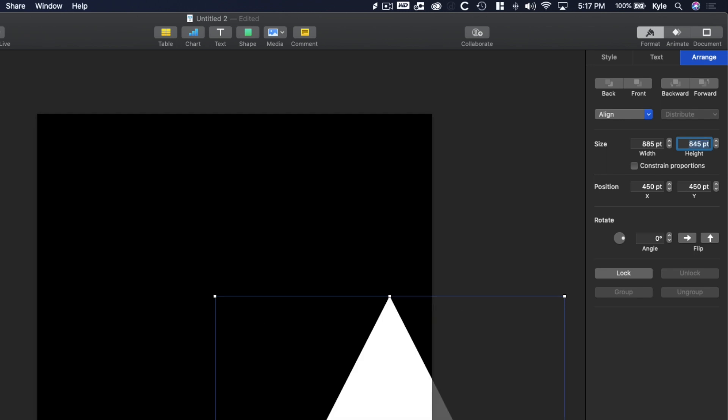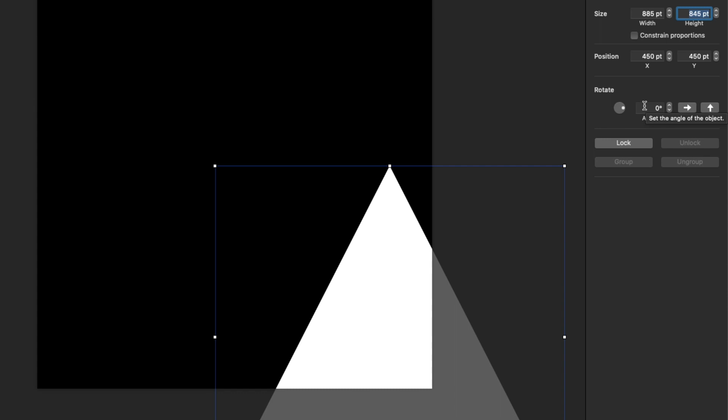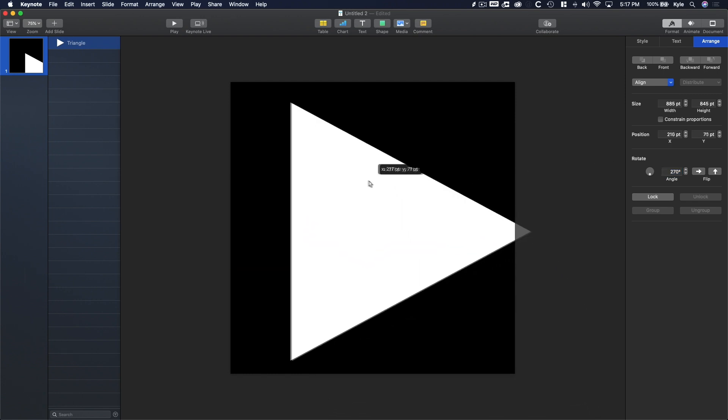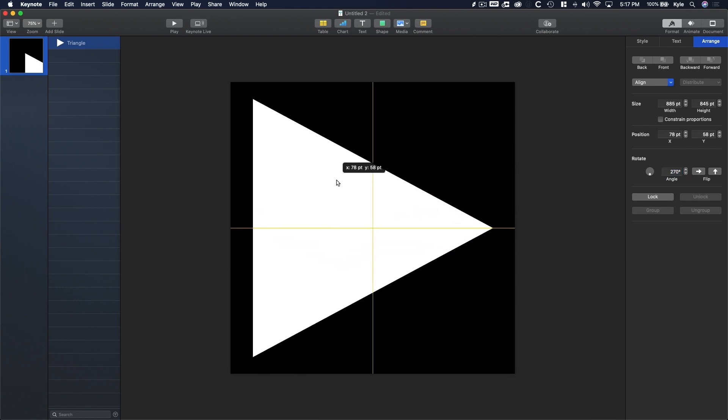After scaling it up, let's rotate it and move it into position by going to Rotate and entering 270 degrees. Now let's center the triangle in our canvas by clicking and dragging it until it snaps into place. Awesome.